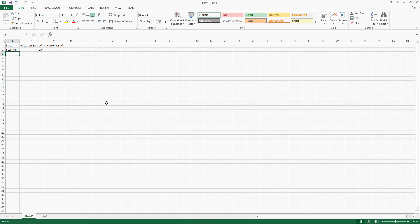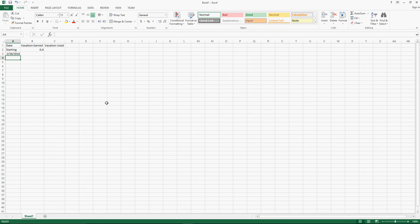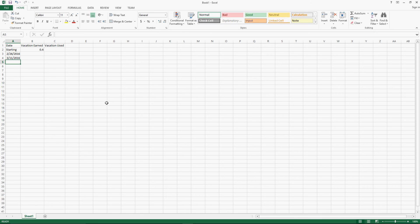I'm going to write out 2/26 to show that date. As long as you write it in some standard format, Excel is pretty good about recognizing it. You can do it with dashes or slashes. I'll do it with slashes. I accrue vacation every two weeks, so the next time I will accrue is on 3/11. We'll do one more entry — two weeks after the 11th is the 25th — and then I'm going to show you a quick way to propagate all the remaining dates so you don't have to look on a calendar.